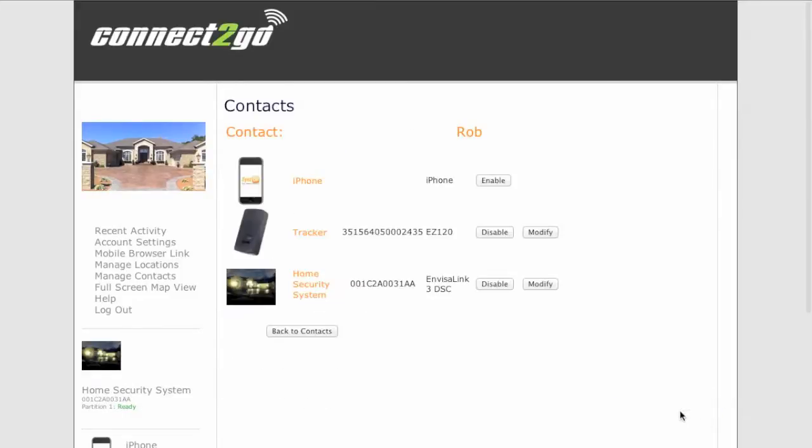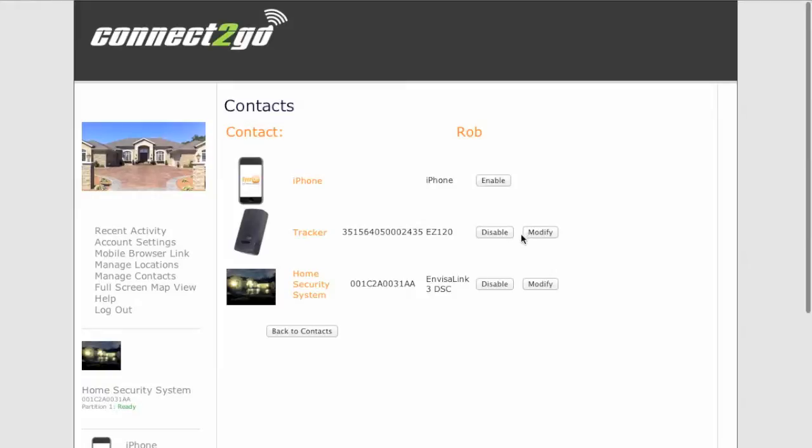So Rob's email will get alarms on the system, but Rob's text messages will get alarms, disarms, arms, as well as network supervision or line cut.